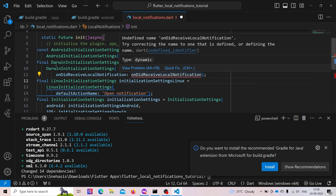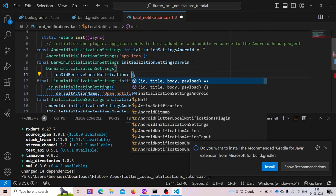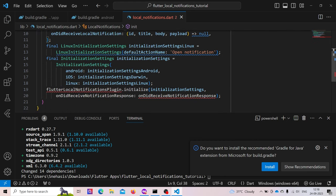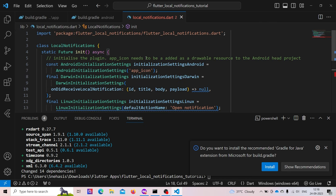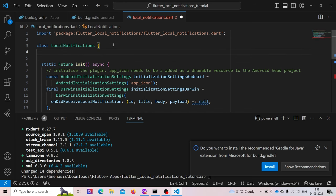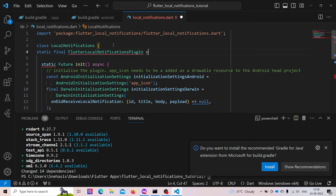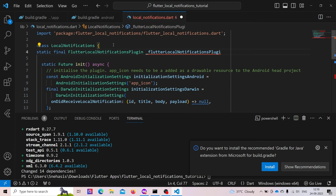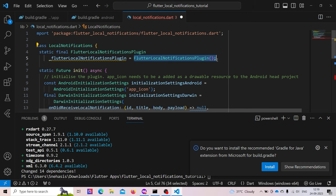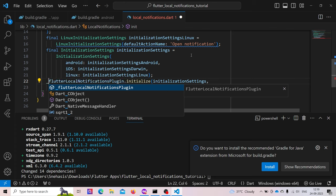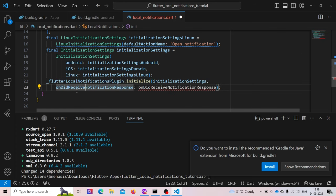The onDidReceiveNotificationForDarwin callback is for iOS and macOS — for now we just return null. We create a static final variable of type FlutterLocalNotificationsPlugin, named _flutterLocalNotificationsPlugin. We call and initialize the plugin to this variable, then use our variable dot initialize. The onDidReceiveNotification callback can simply be passed null for now.